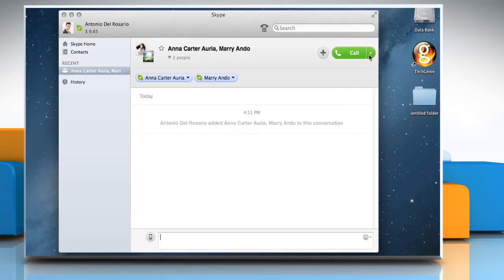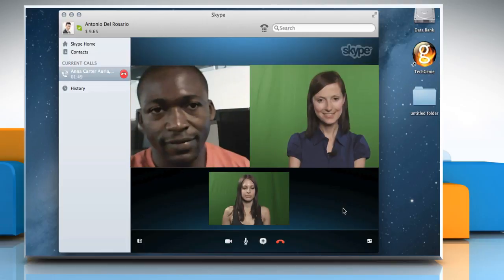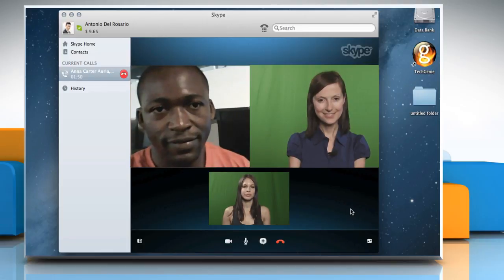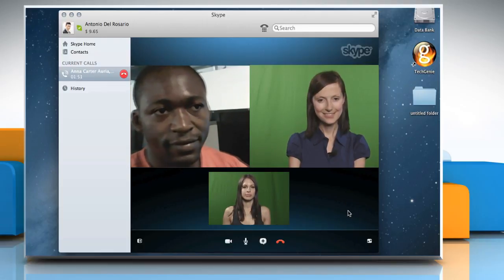Click on the down arrow icon near the call button and then click on Video call. This will start your group video call.